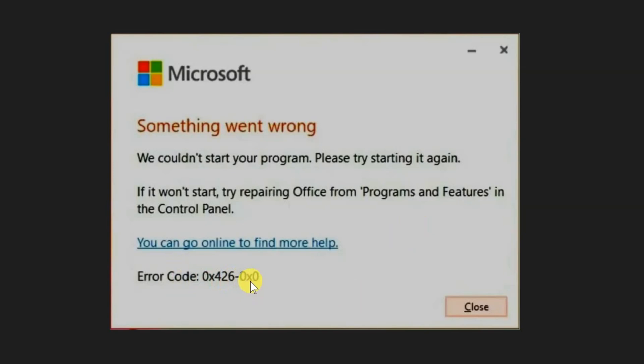Some common reasons include disabled Microsoft Office Click-to-Run service, corrupted Office installations, and interrupted updates. And without further ado, let's go ahead.